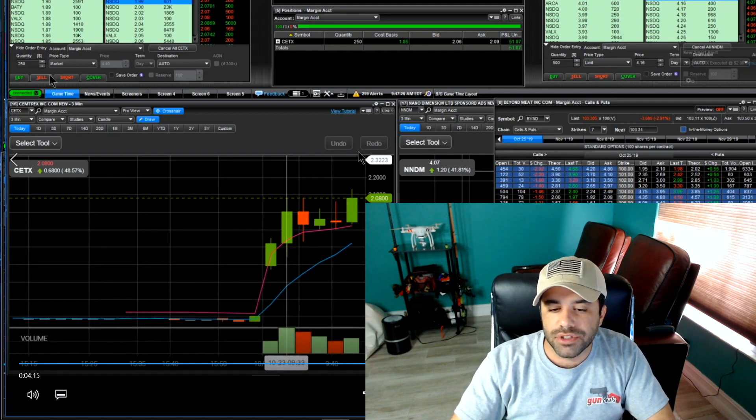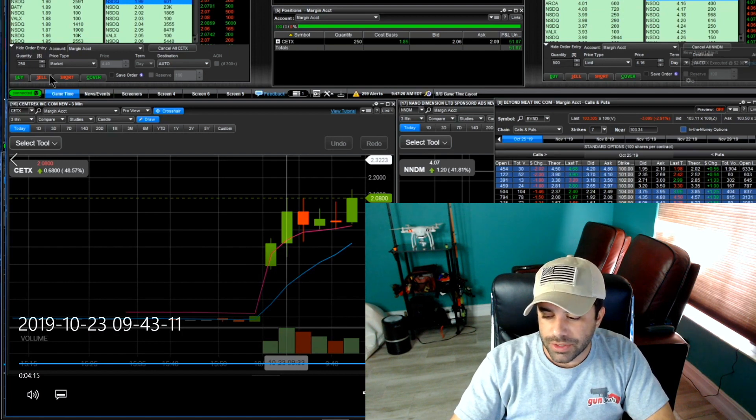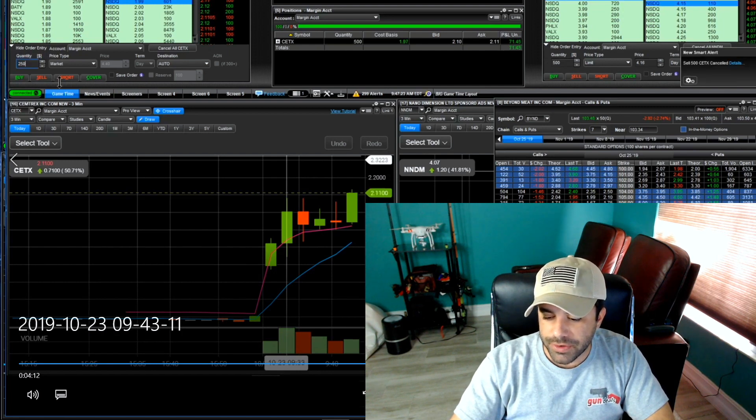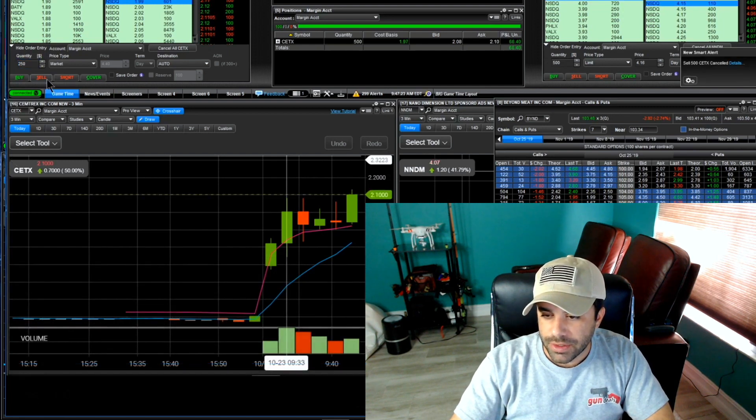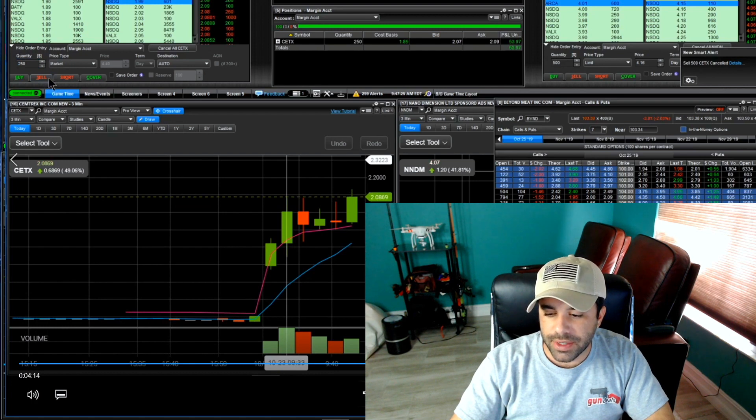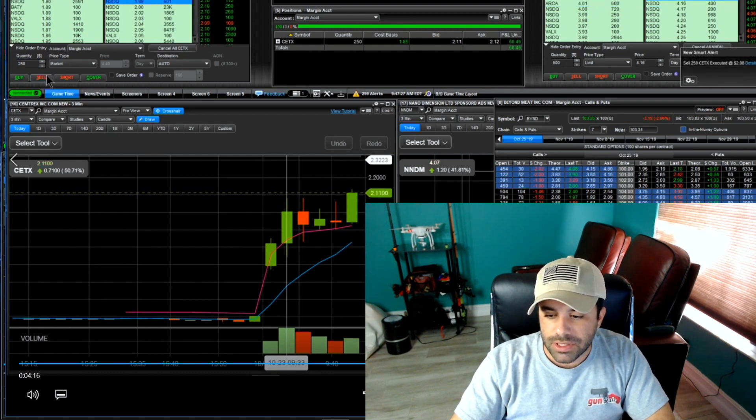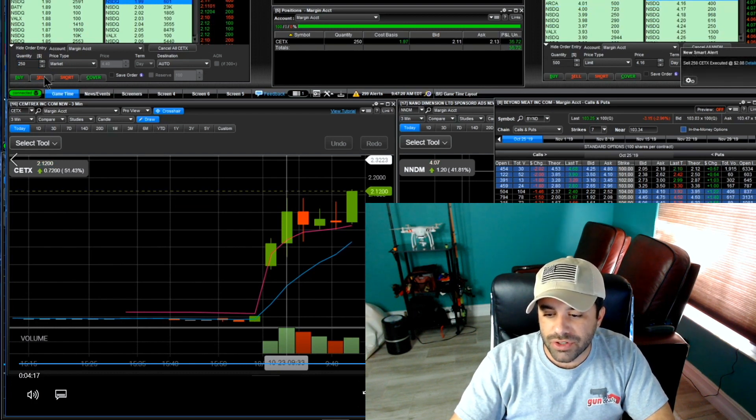I had an order out on the ask at 220 or 215, sorry I had an order out at the ask at 215. The highest 213 sadly I didn't fill but I'm kind of in a panic mode here. I don't really know what's going on so I just market out 250.